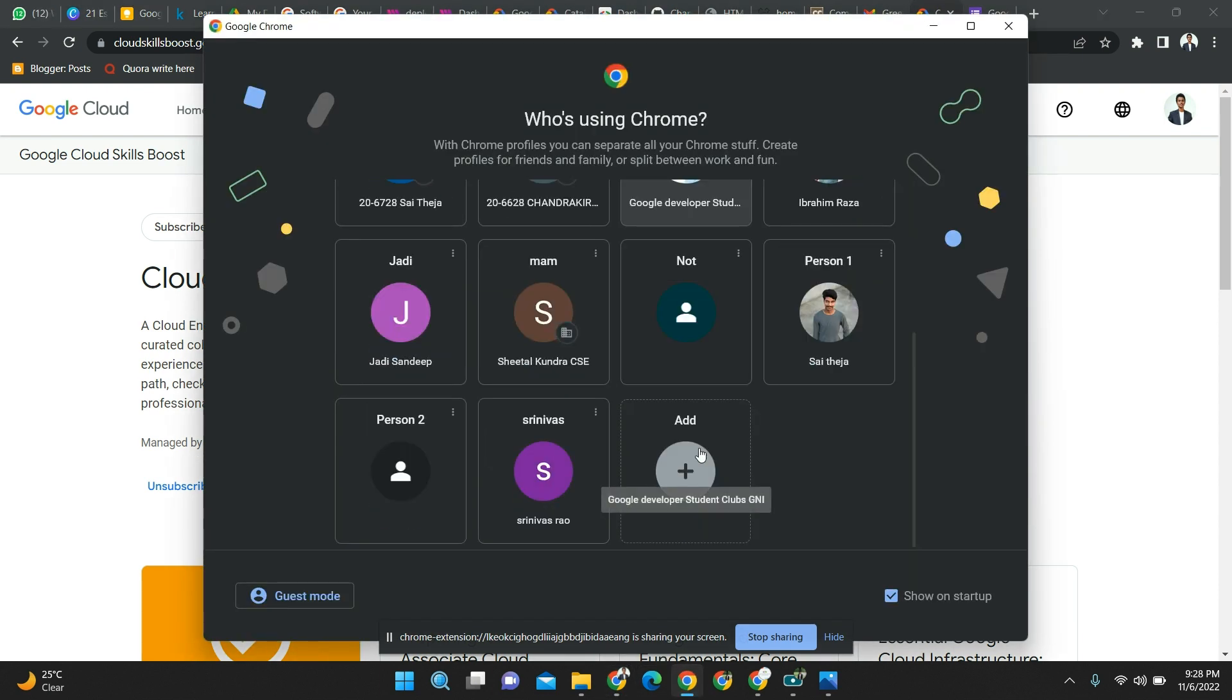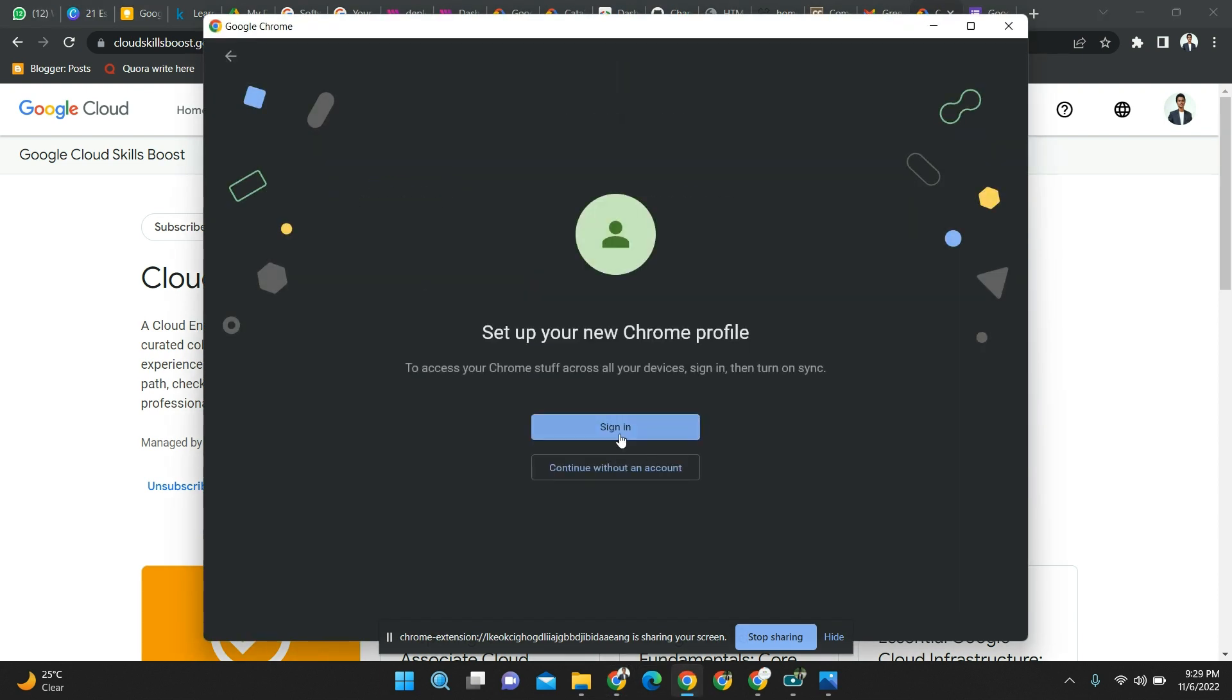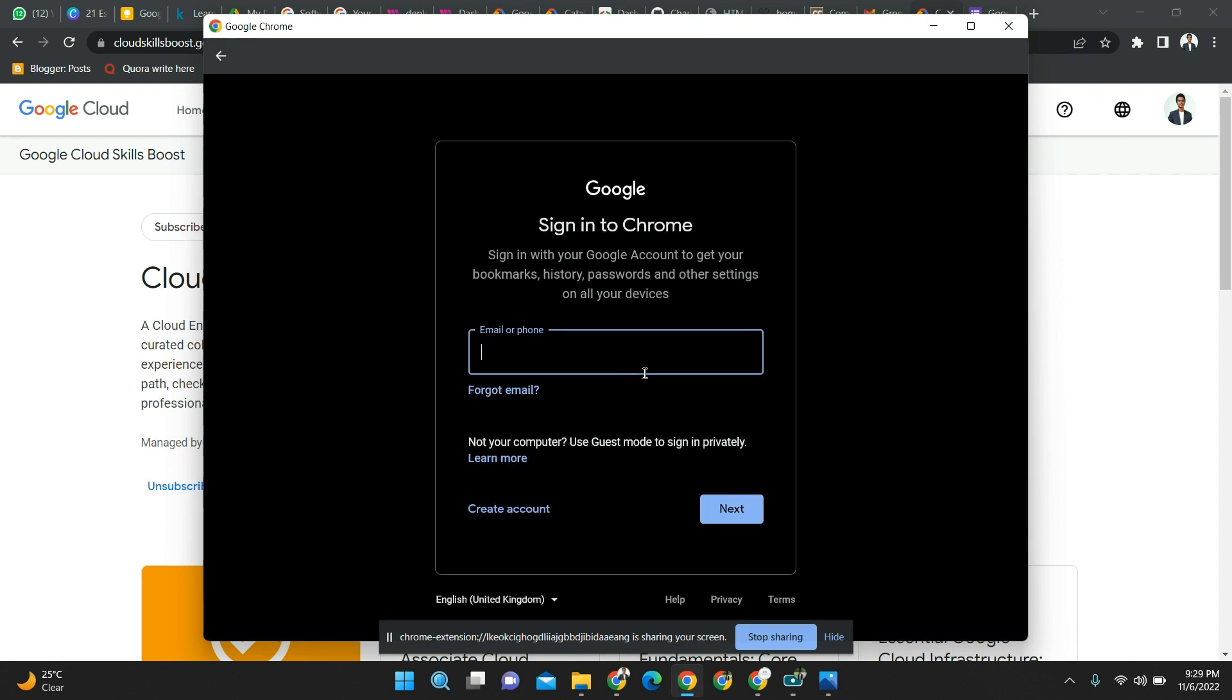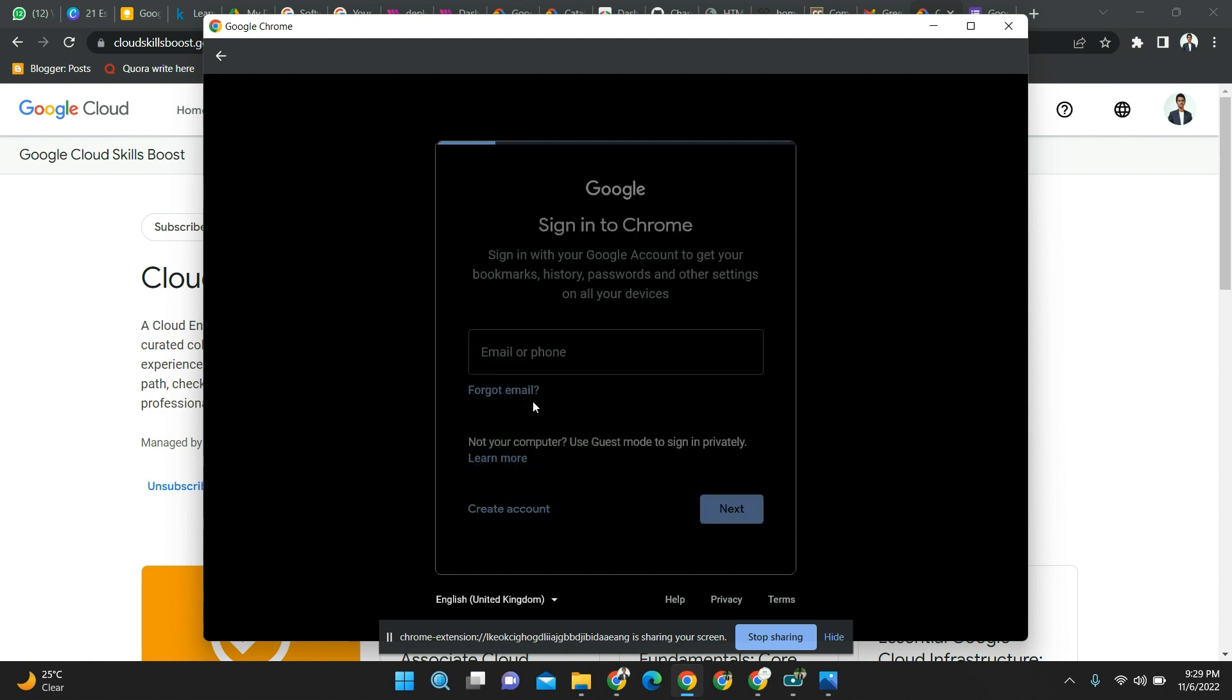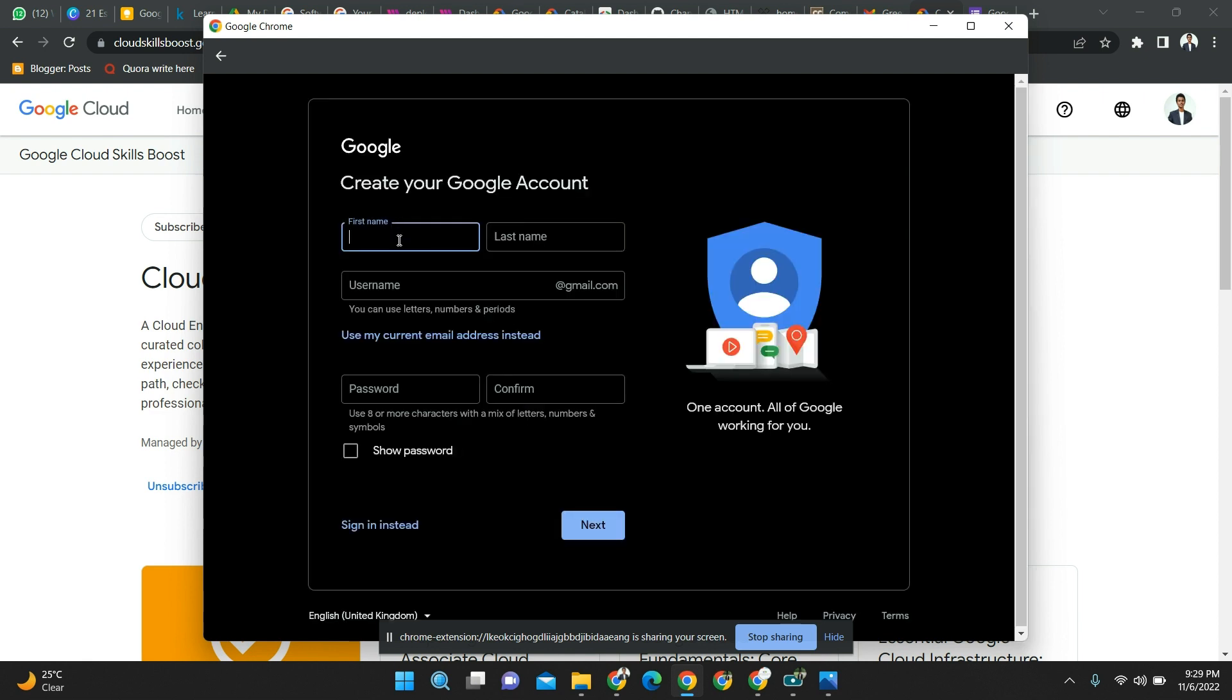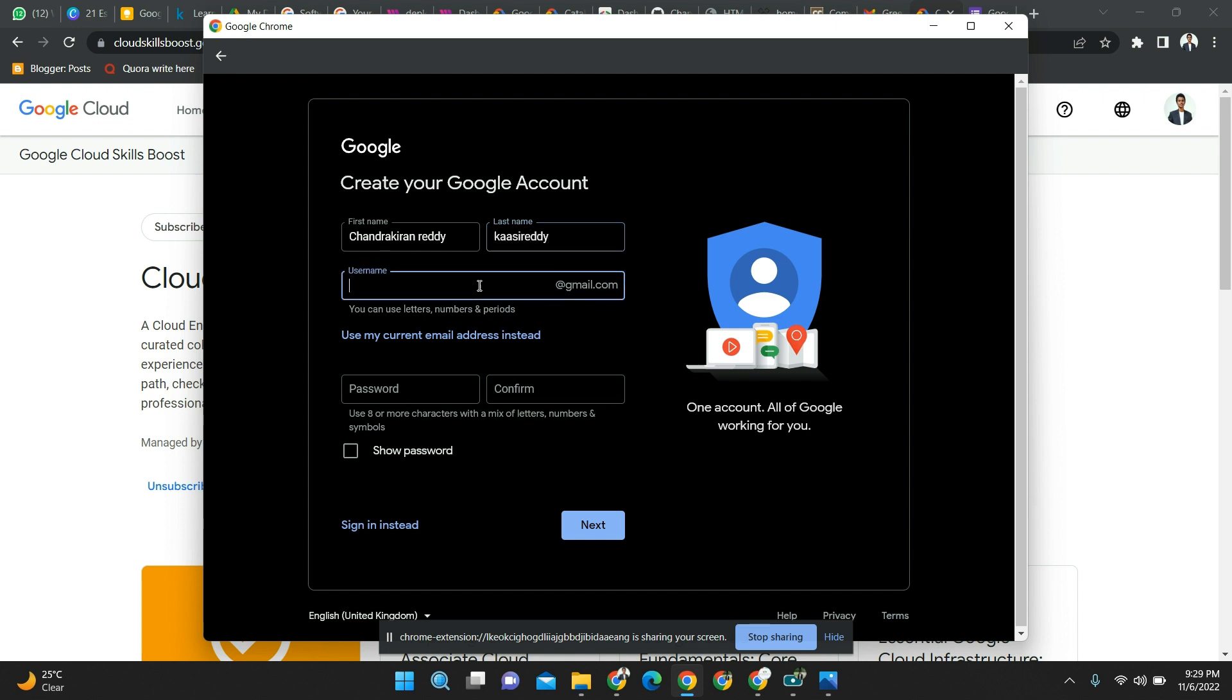To get access for this, we have to create a new account. So let's create a new account and sign in. I'm trying to create an account for myself. Let's create an account with the name.